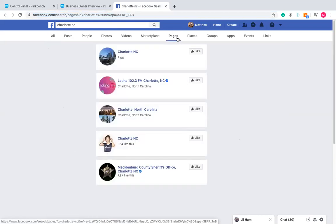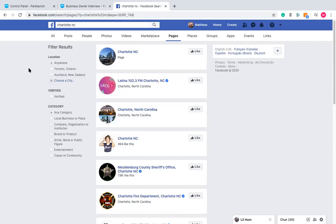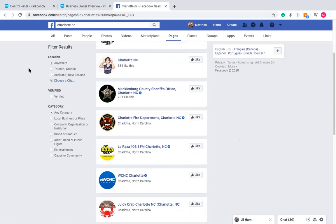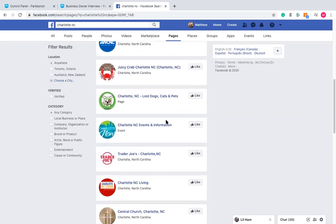Clicking Pages will categorize all the Facebook pages related to your search term. You can see things like the county sheriff's office, fire department, radio stations, restaurants, and more. This is where you can find not only people to interview — as covered in the lead list creation session — but also information to fill out this profile with.